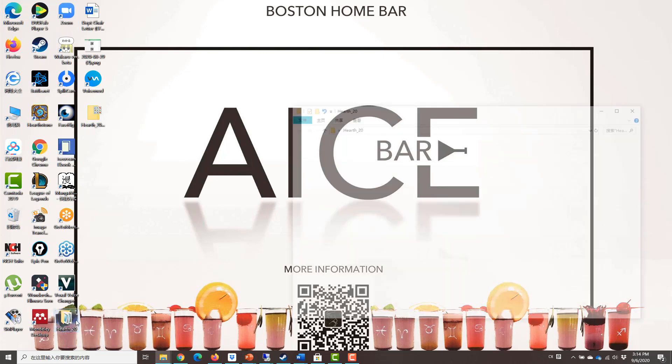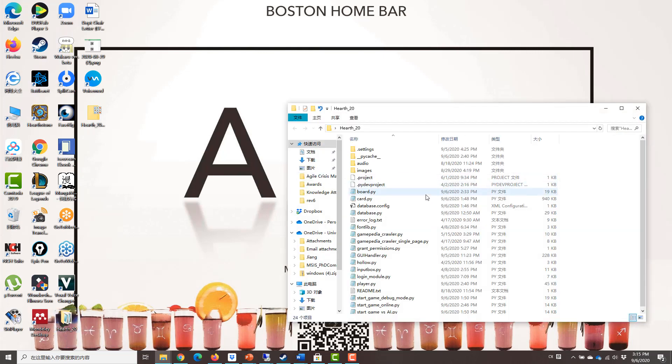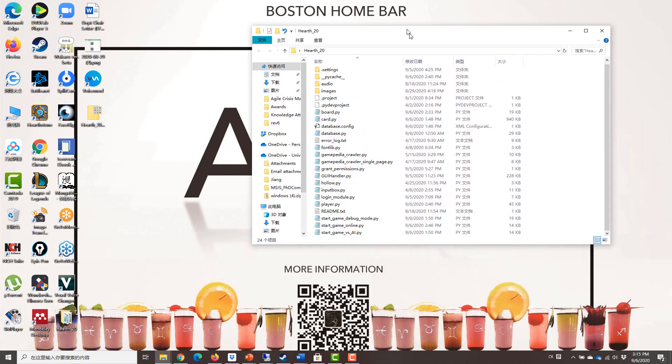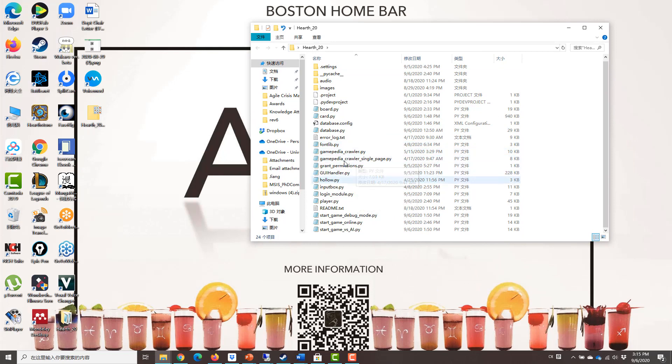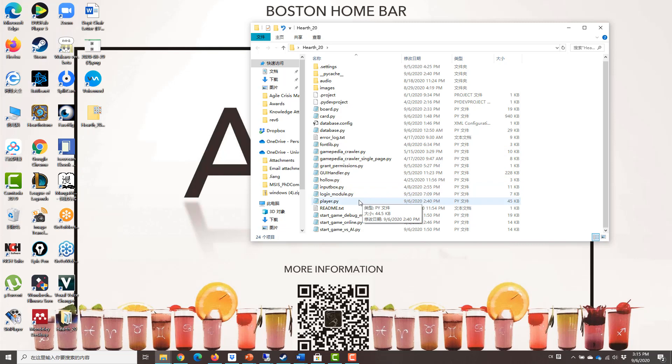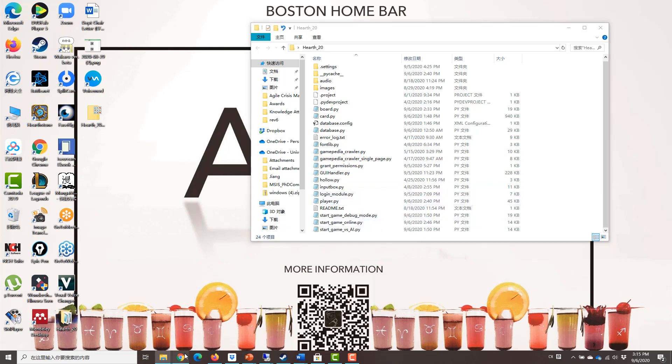So inside folder, it includes all the Python source codes. So this game is written based on Python. So in order to run this game, we need to download the latest Python.